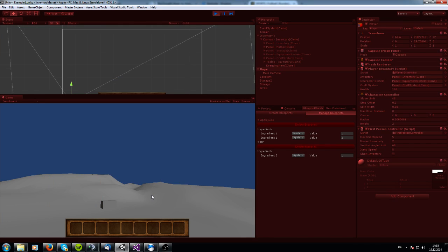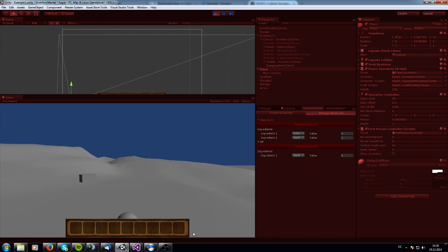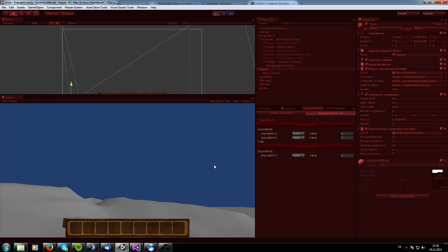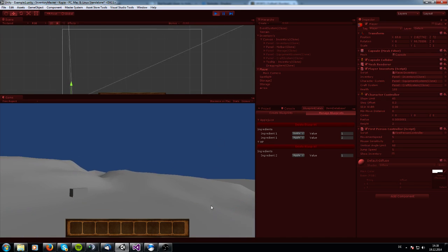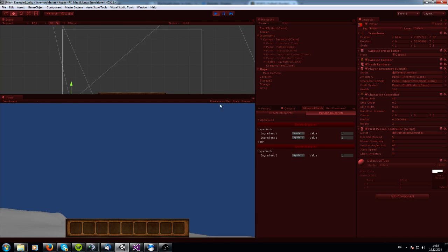This is how the Inventory Master Asset works. I hope you like it — it is available on the asset store for $30. See you in further tutorials. Bye-bye.